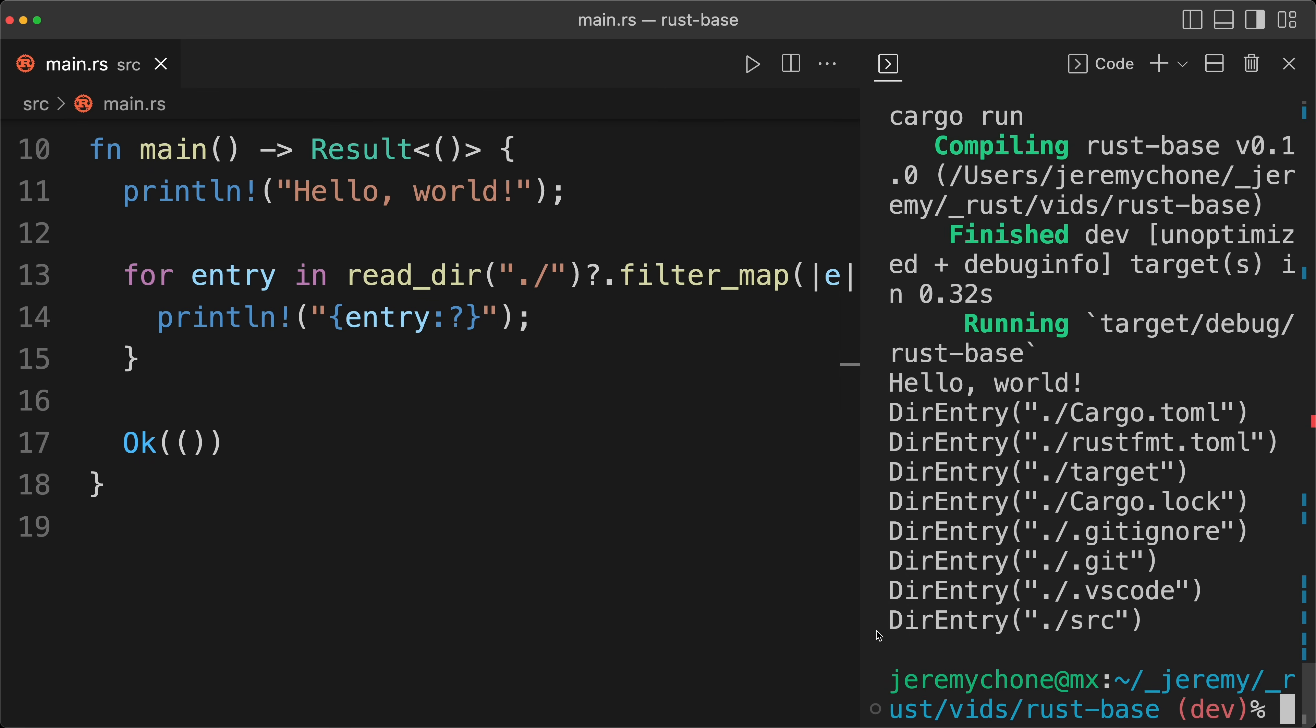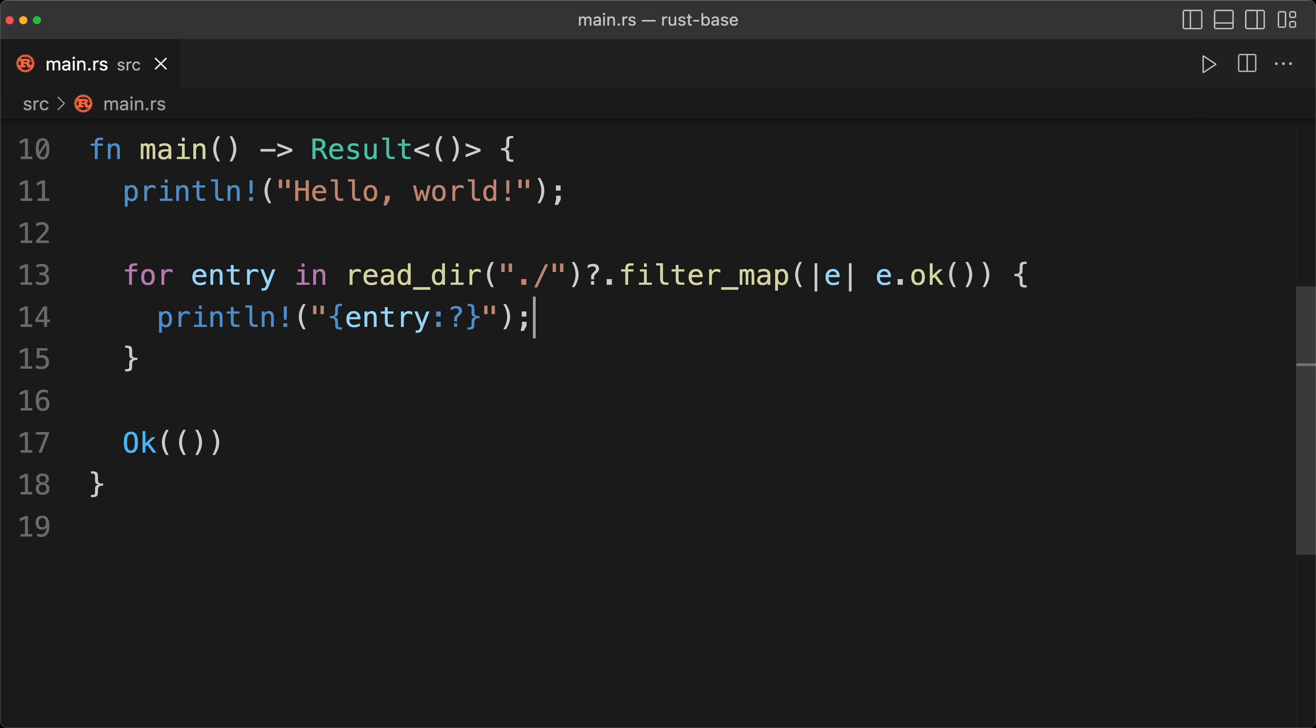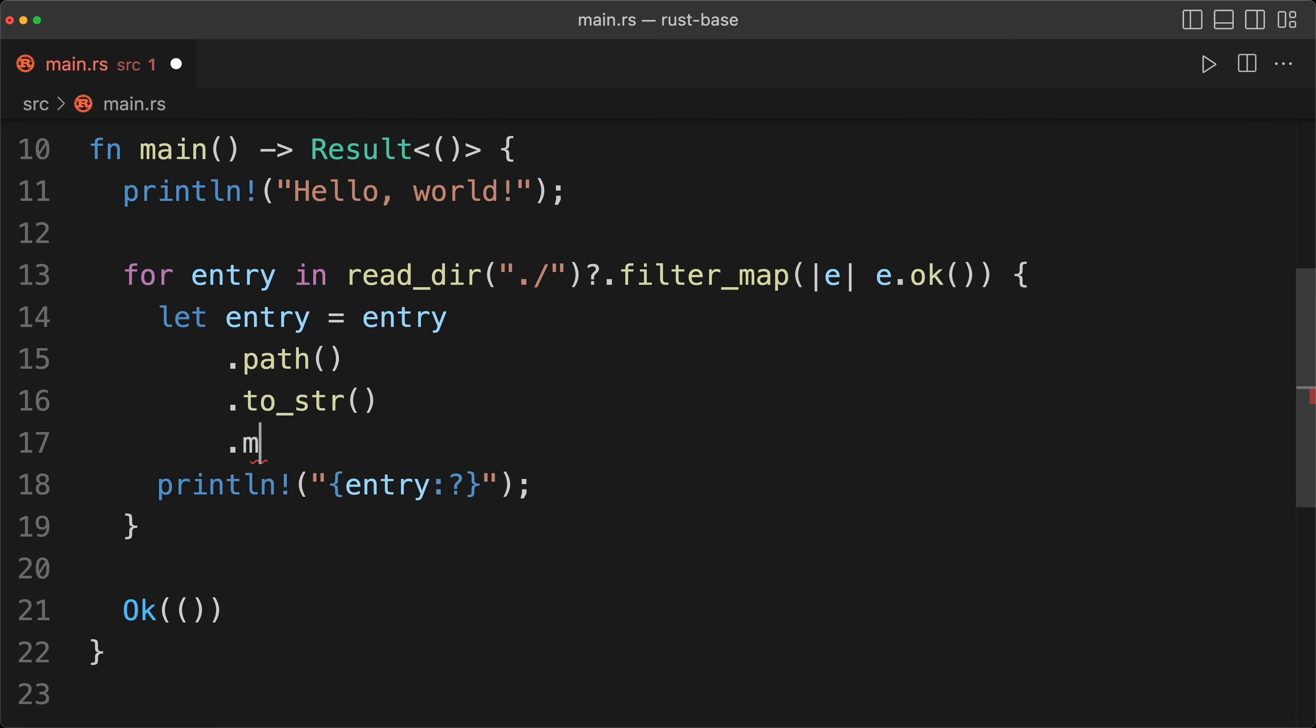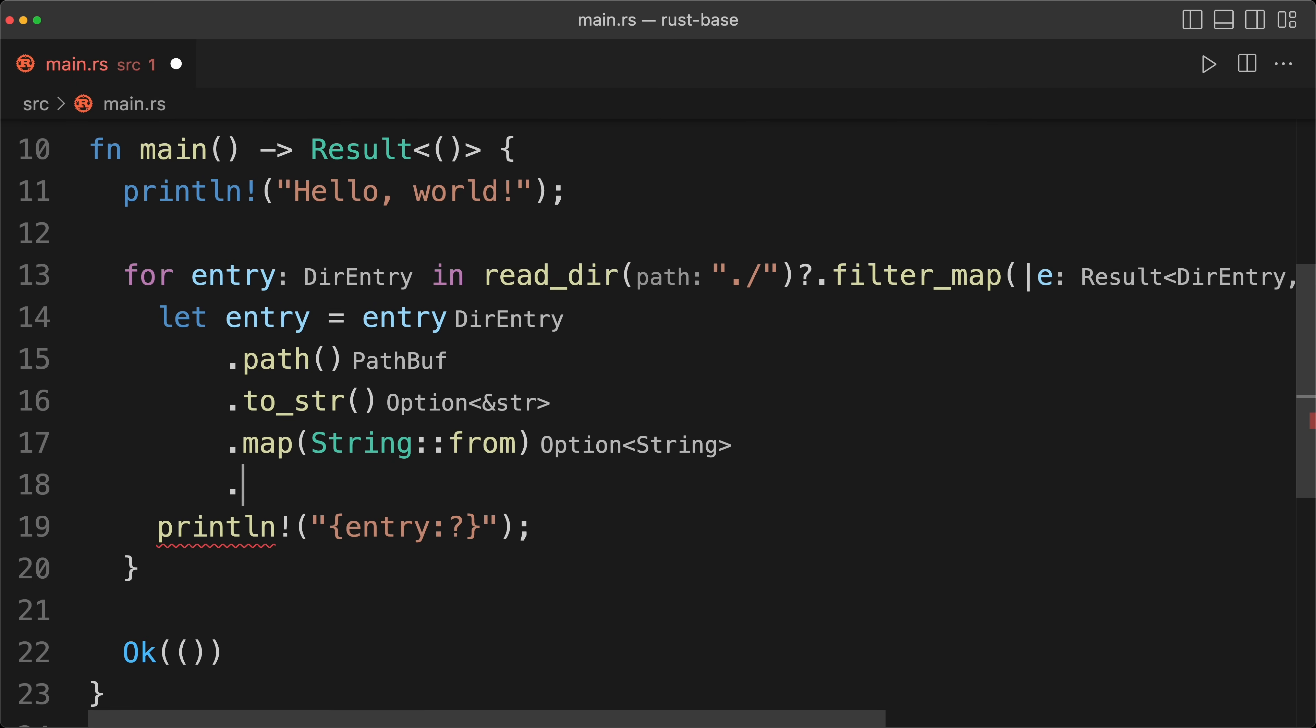Now let's say that actually, because of our APIs, we don't want the entry. We want a string, because we want to store it somewhere in some of our objects or so on. So the way to do that would be to do a let entry path str map from string. So that's basically where we are going from dir entry to path buff to str to string.